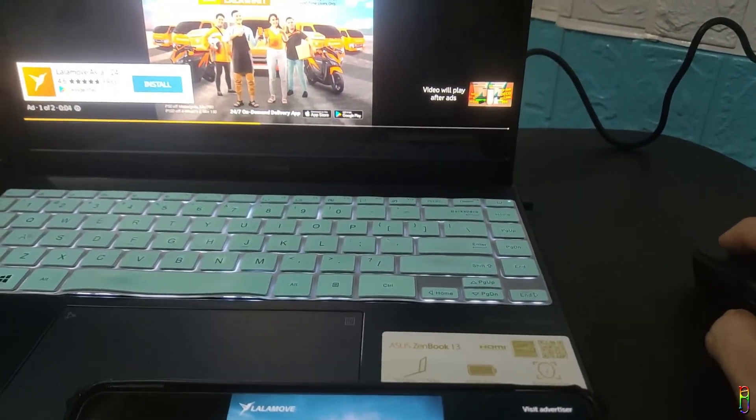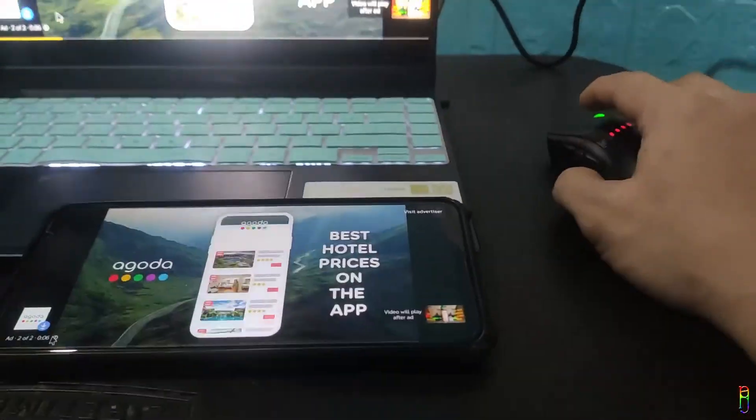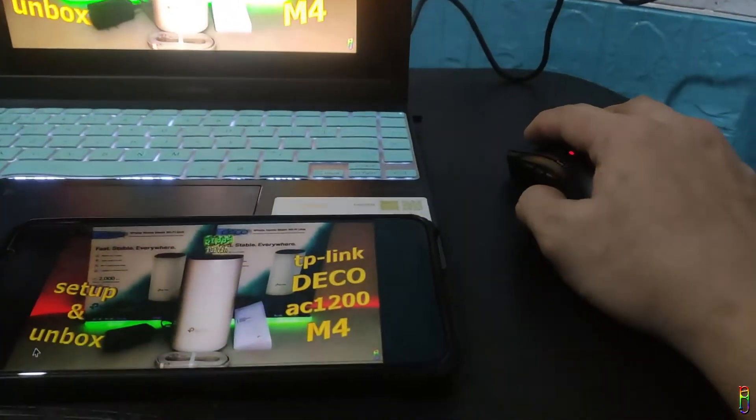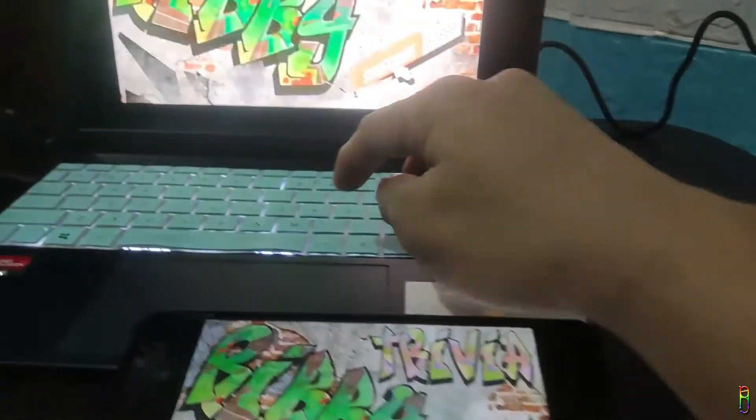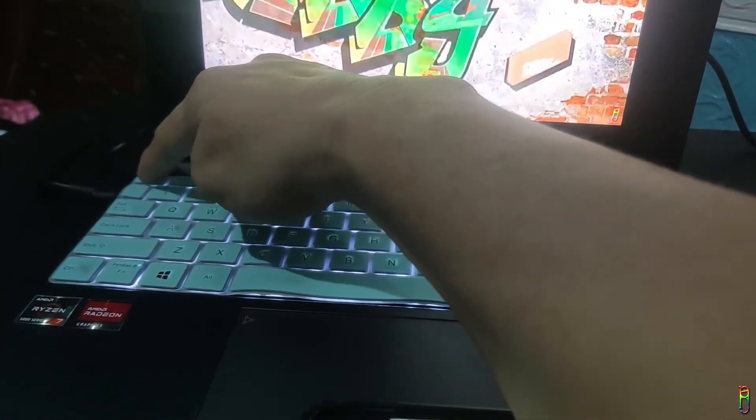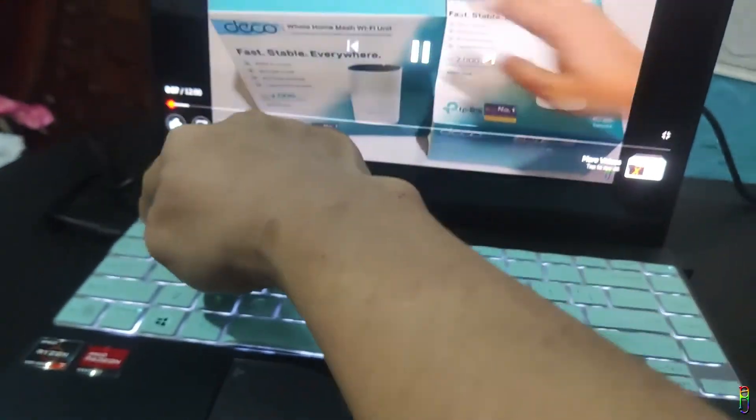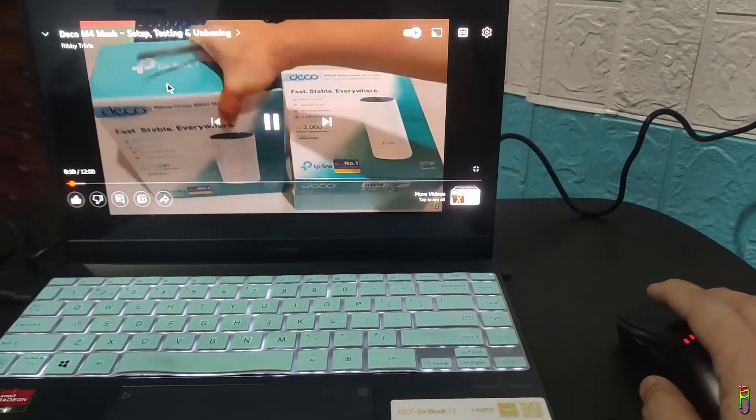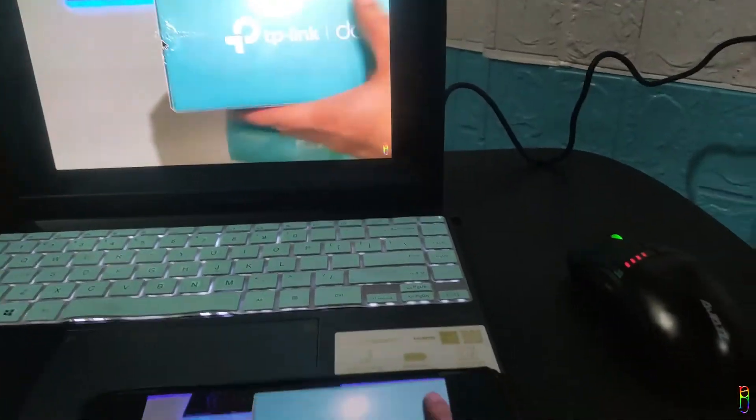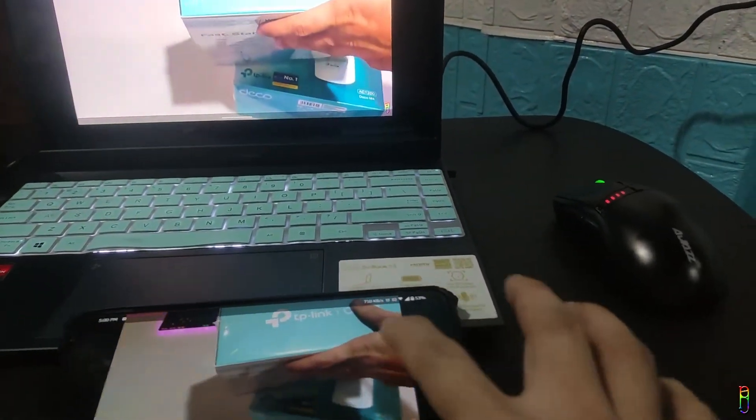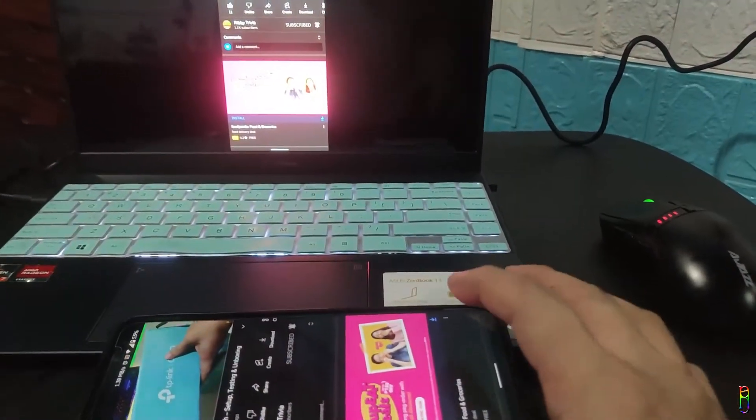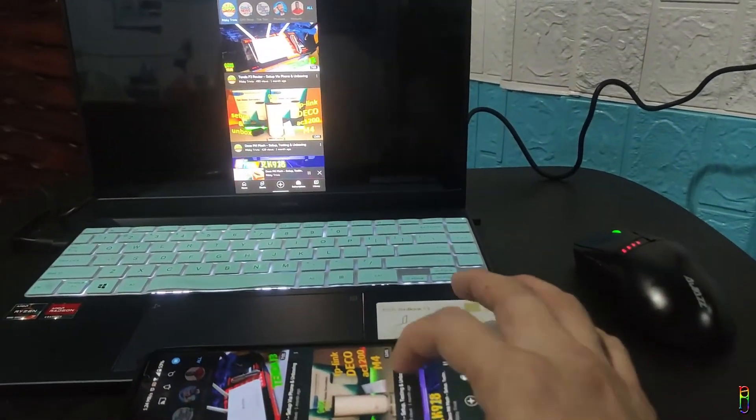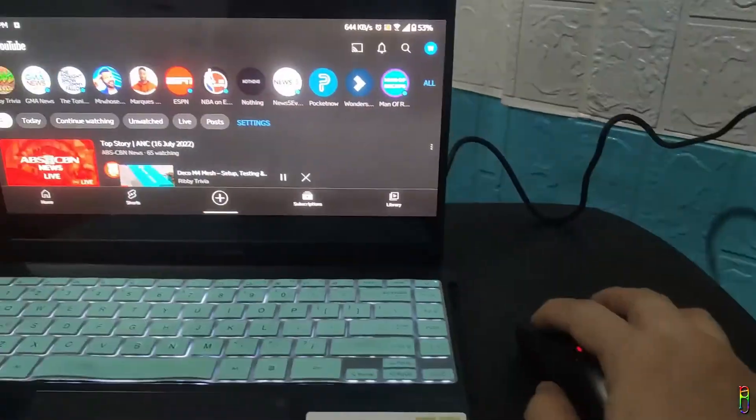Let me play a YouTube video here to show you that the audio is also casted to the laptop. There you go. The audio you are hearing here is coming from the laptop and not from the phone. So if your laptop has a better speaker system than your phone, this is another advantage. The casted screen also responds to the laptop's keyboard.